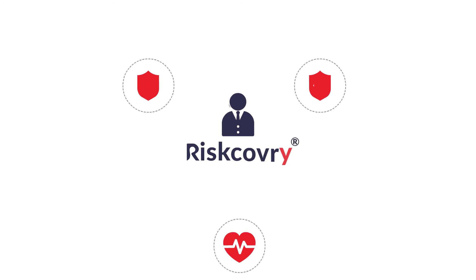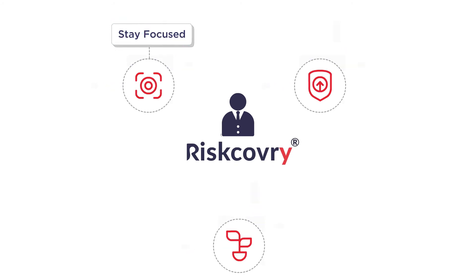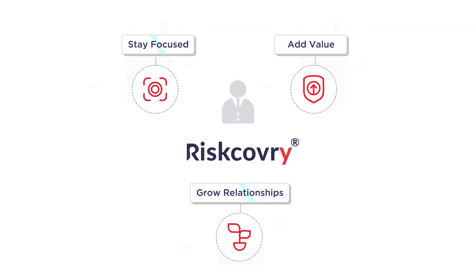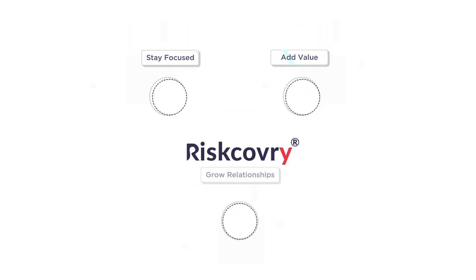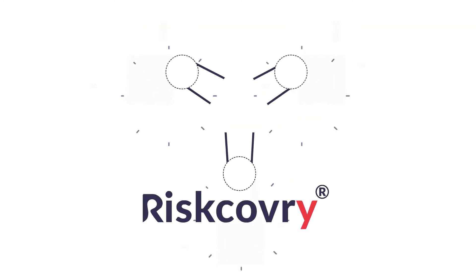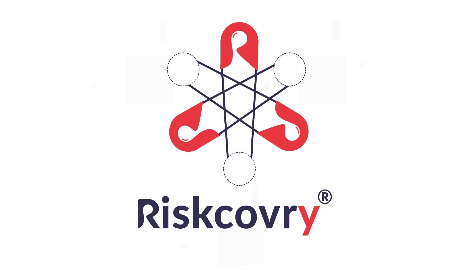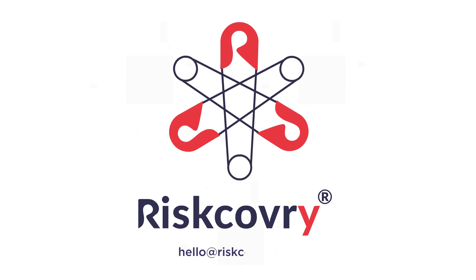Let Riscovery do the necessary heavy lifting while you focus on what's important: offering core business value to your customers and strengthening your relationships. Contact us today to know how you can leverage Riscovery.